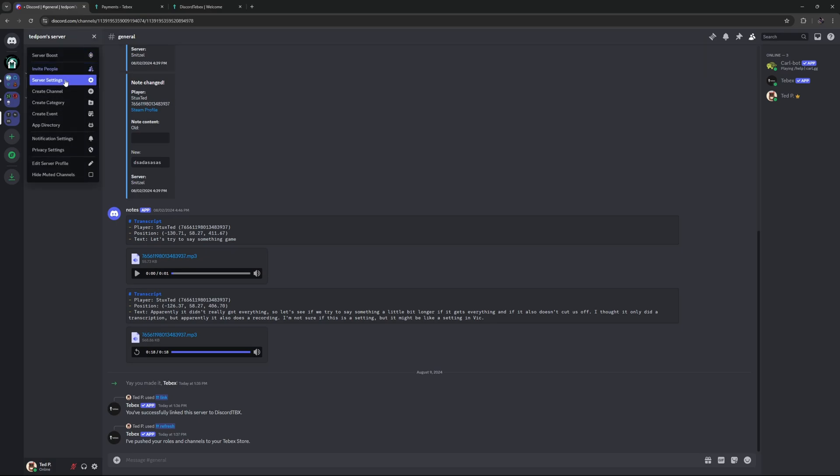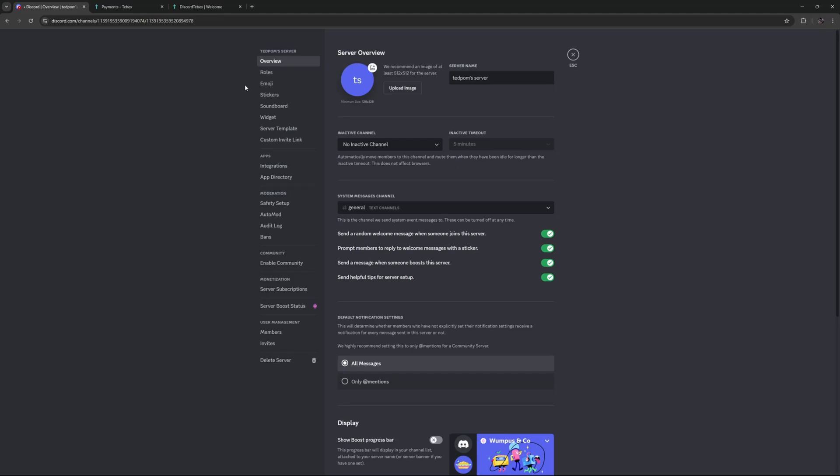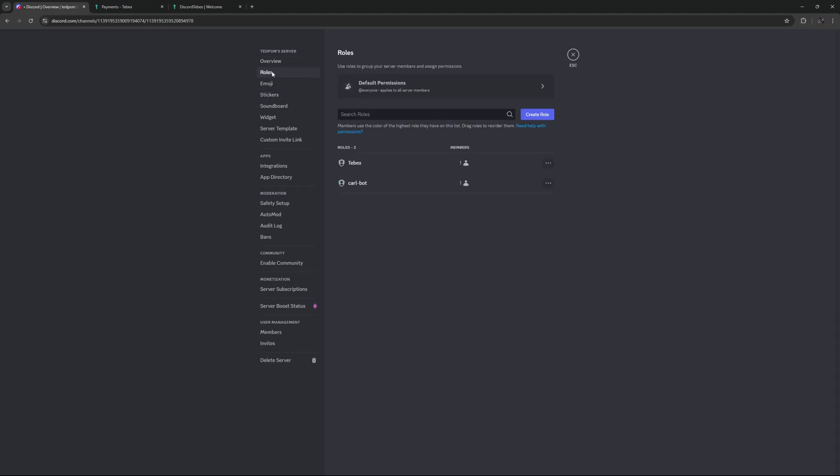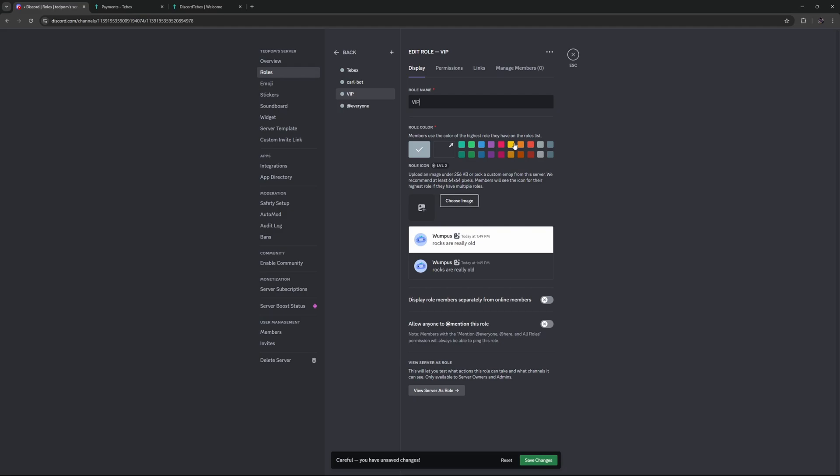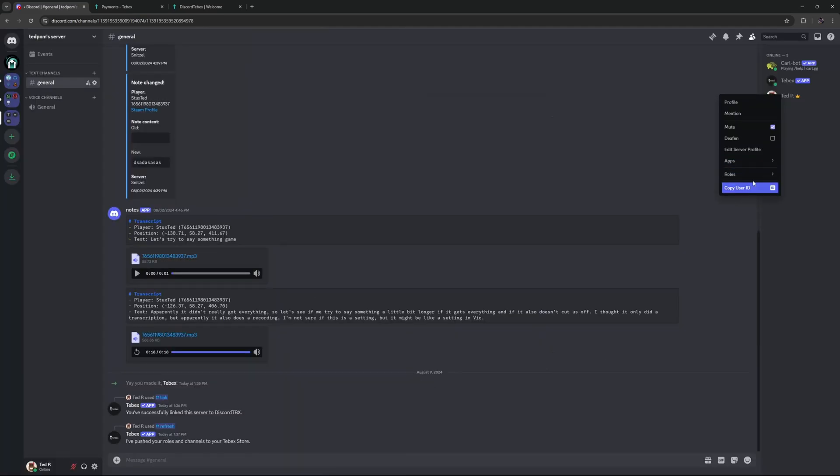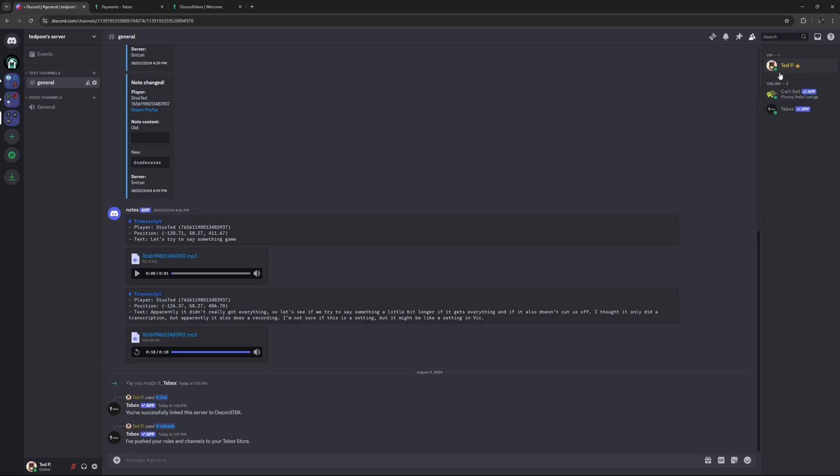First of all, let's go to our server settings and let's create a new role. So under roles, we're going to click create role. And then let's call this VIP. Give it a nice color. We're going to say display this role separately from online members. So if I give myself that role, you can see I'm separated from the other online players. Now that we have that role,